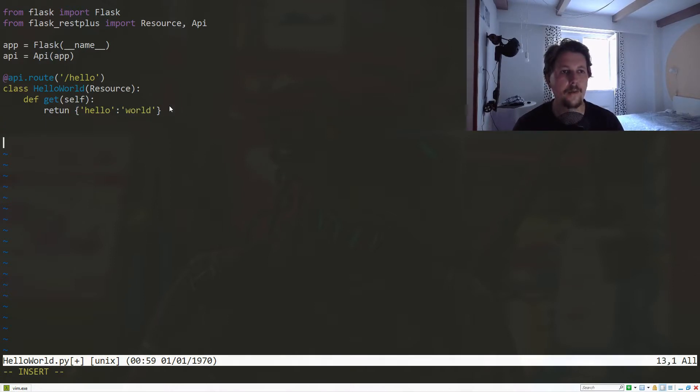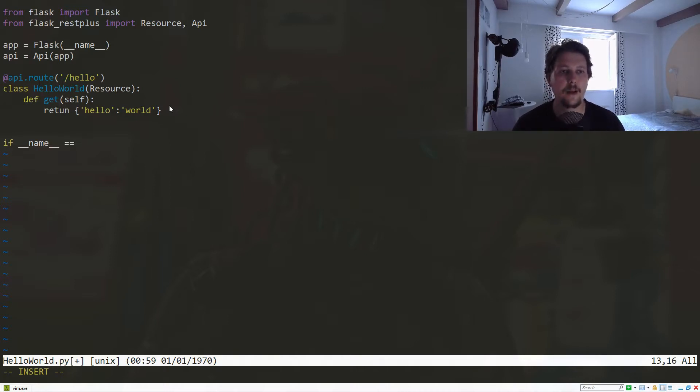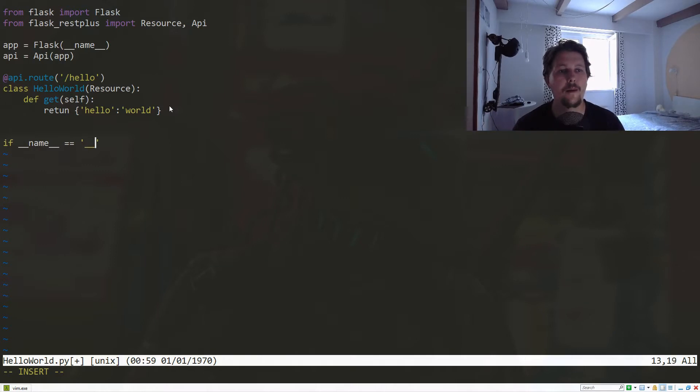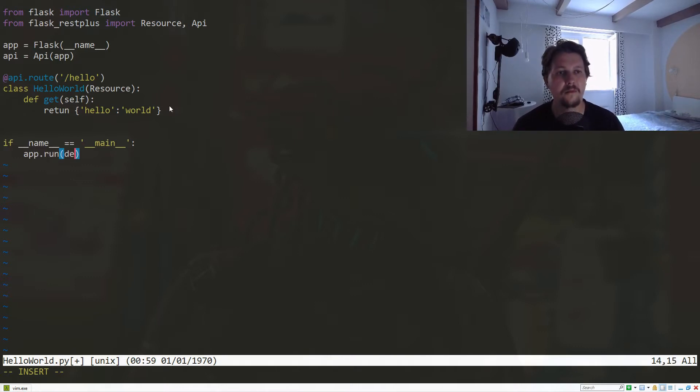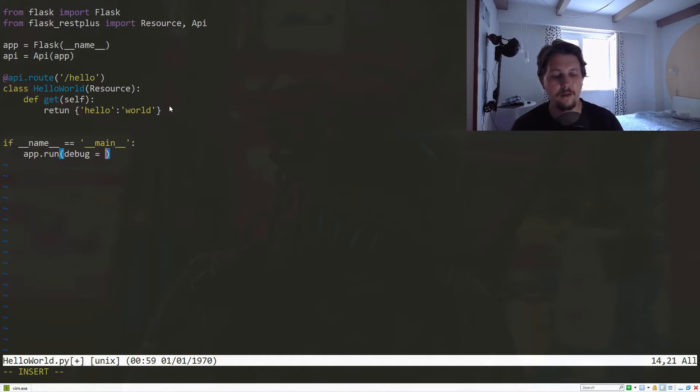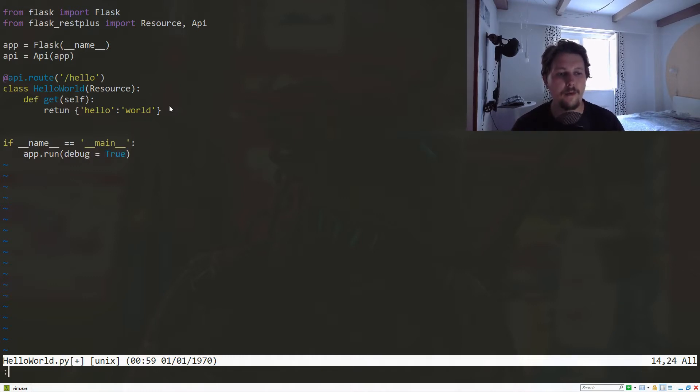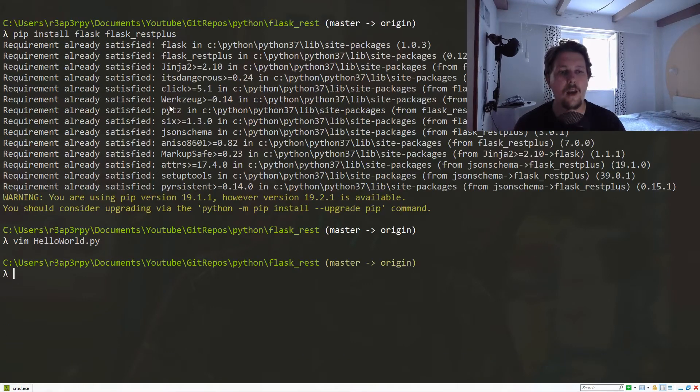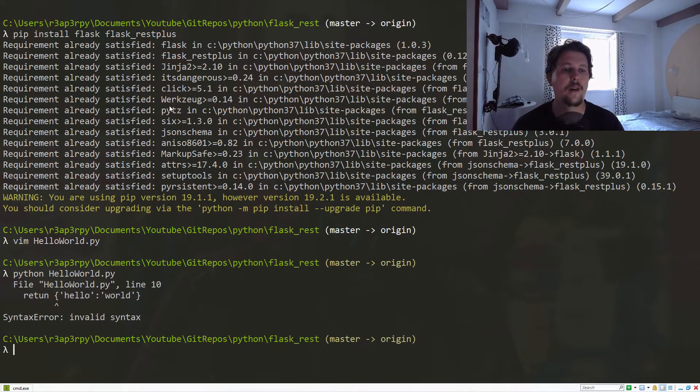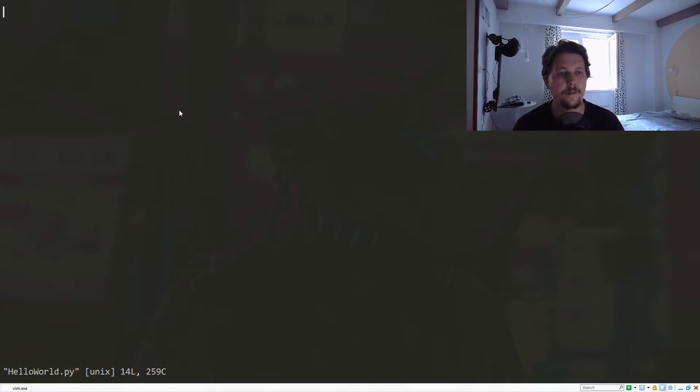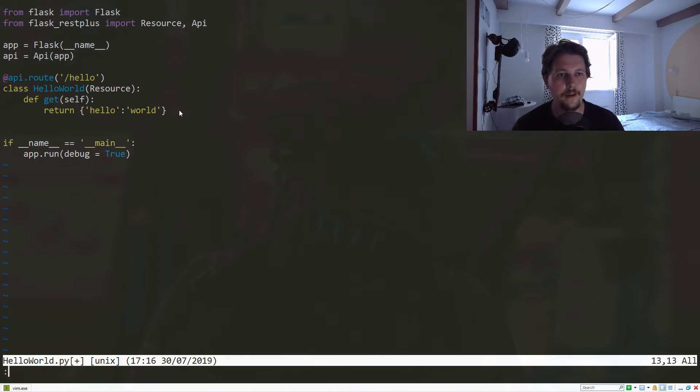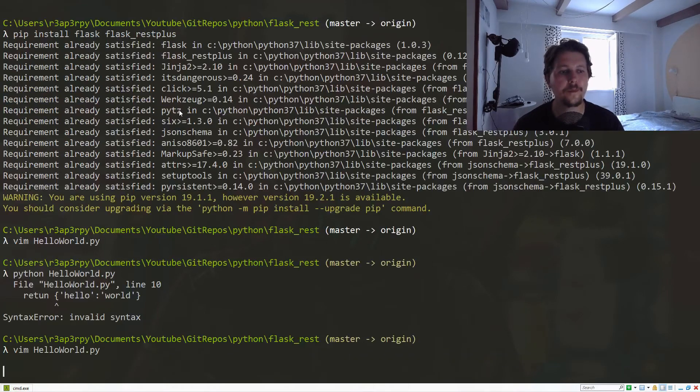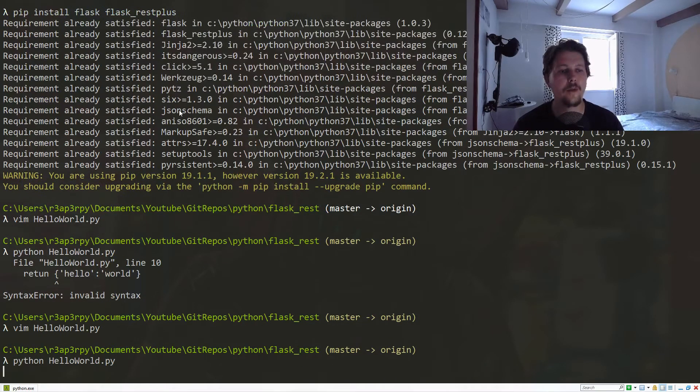Now, in order to run our Flask-RESTPlus application, we need to check if __name__ equals '__main__', and then we need to call app.run with debug equals True. Now if we save it and say python helloworld—oh boy, I think I made a typo. Yes I did. So now it should run.